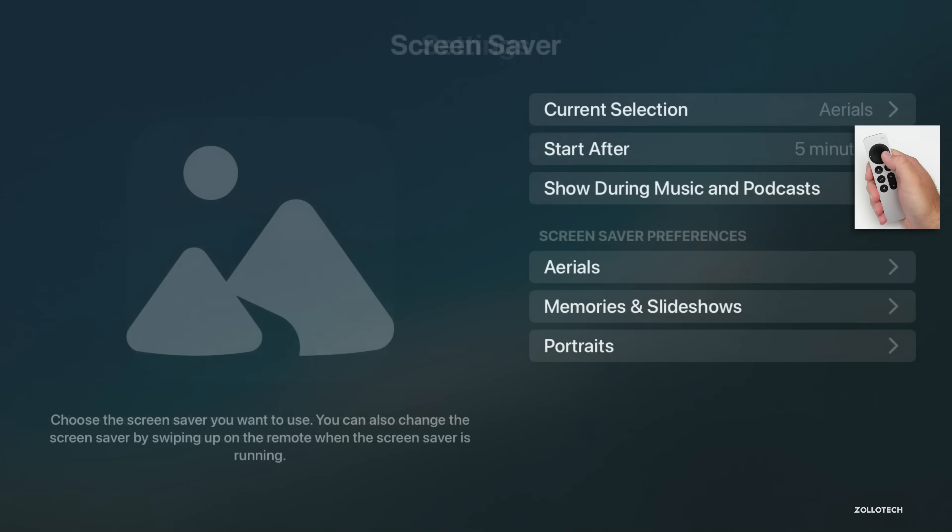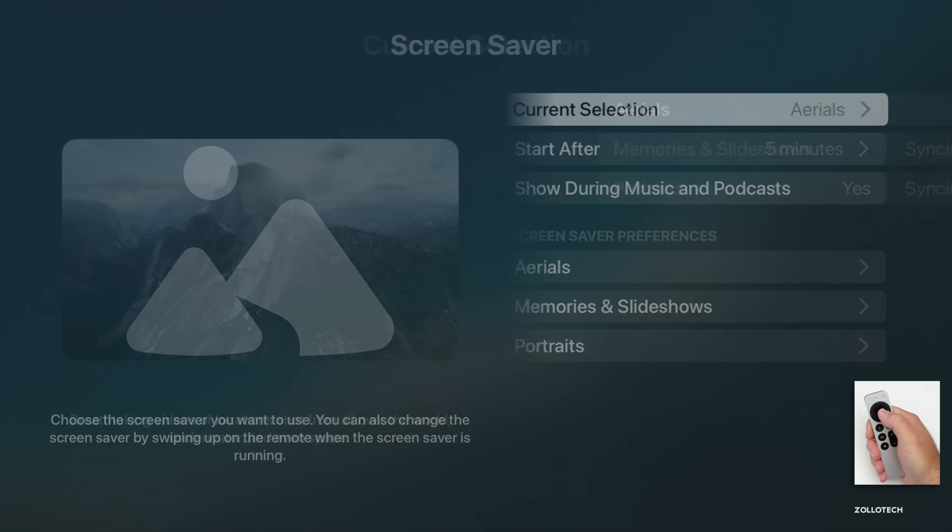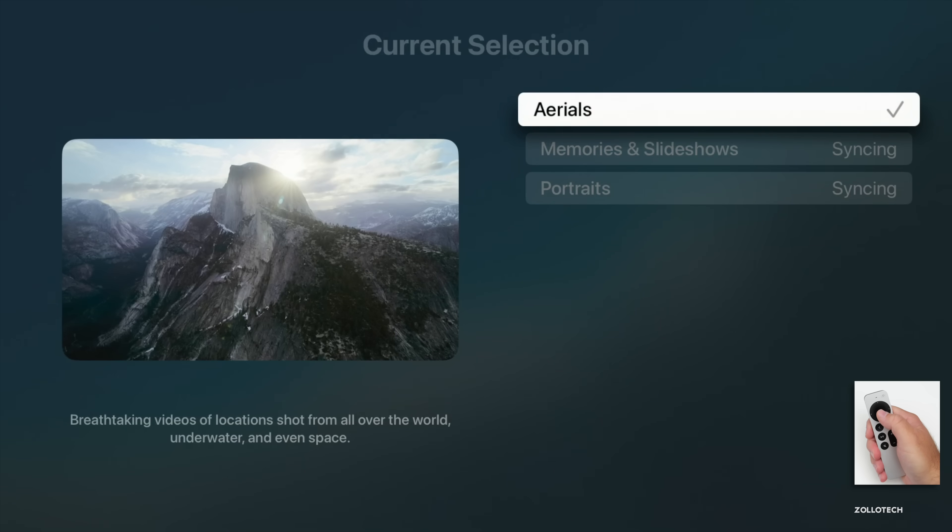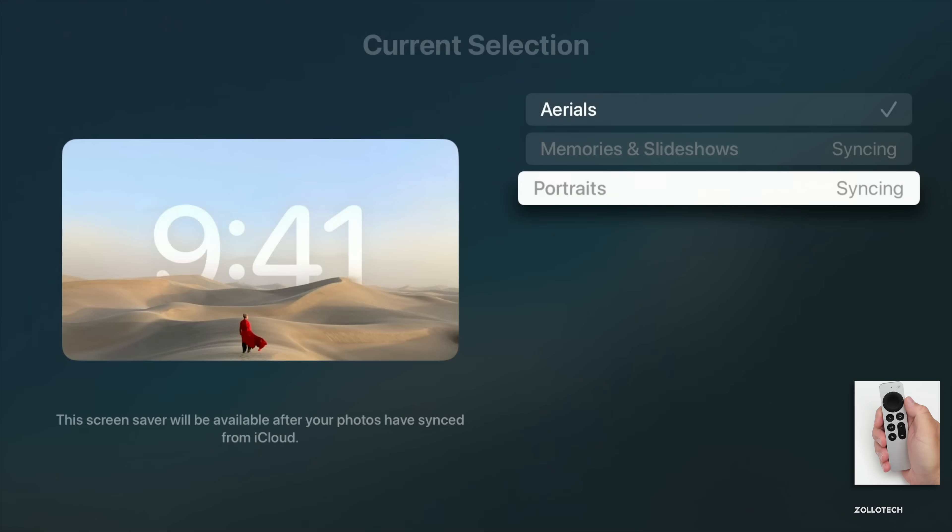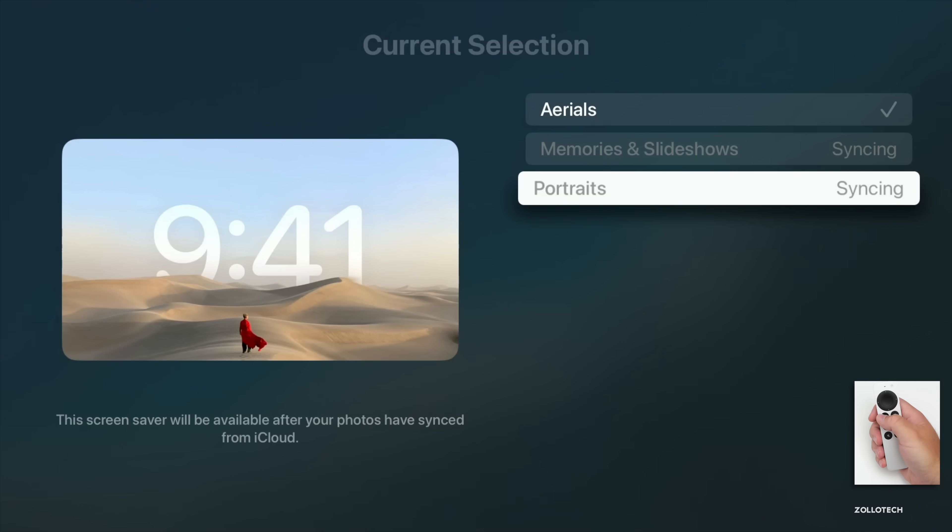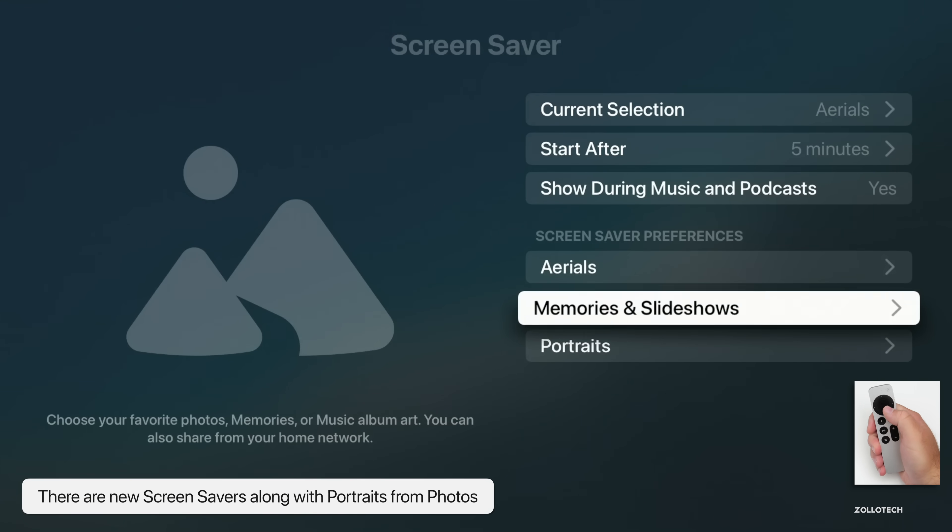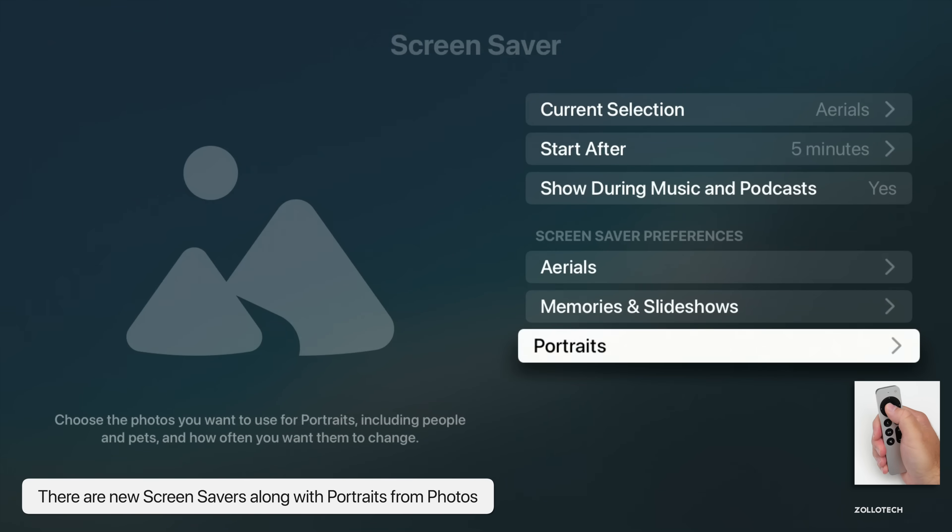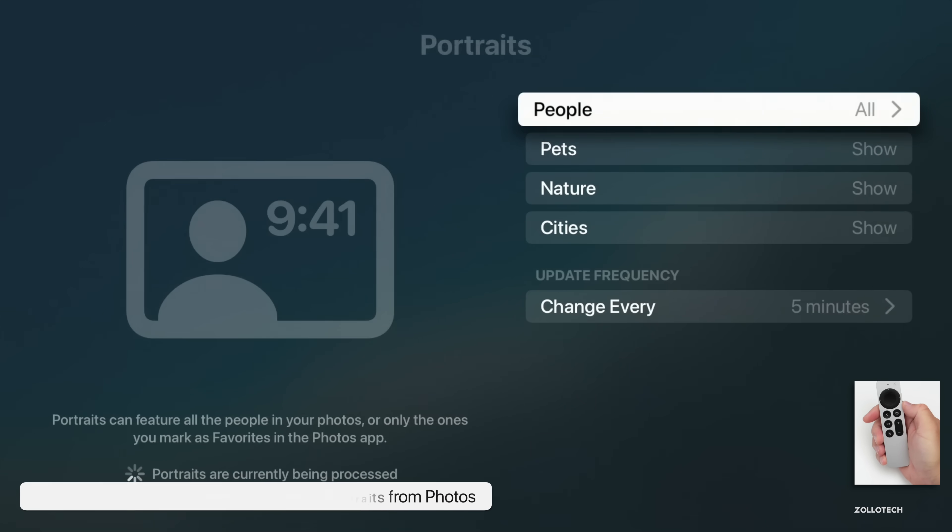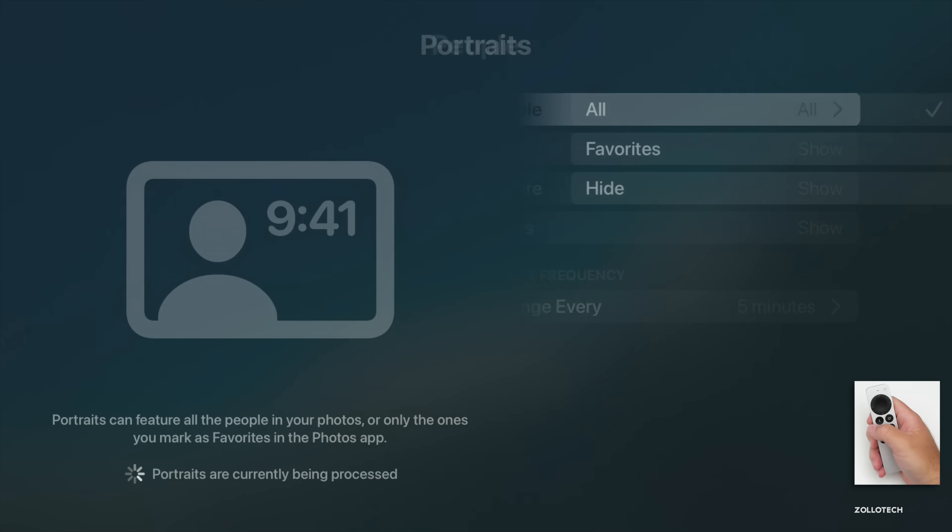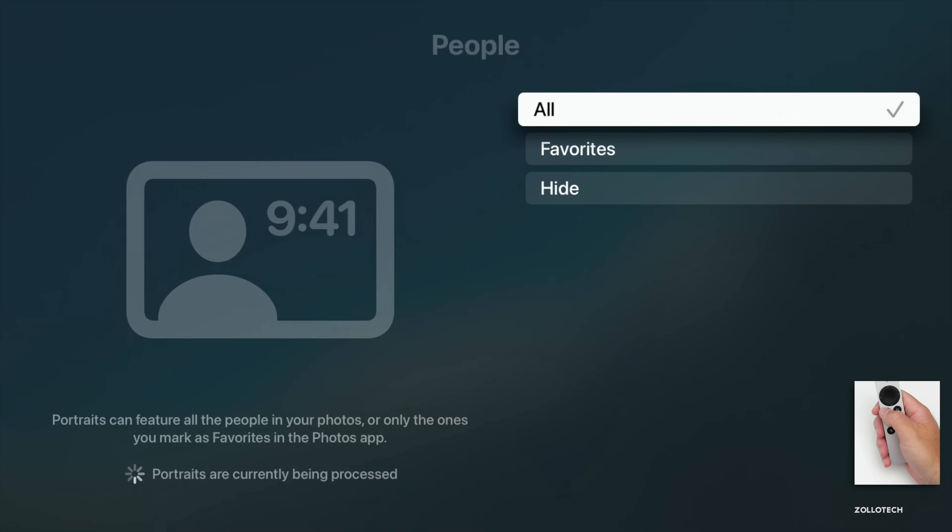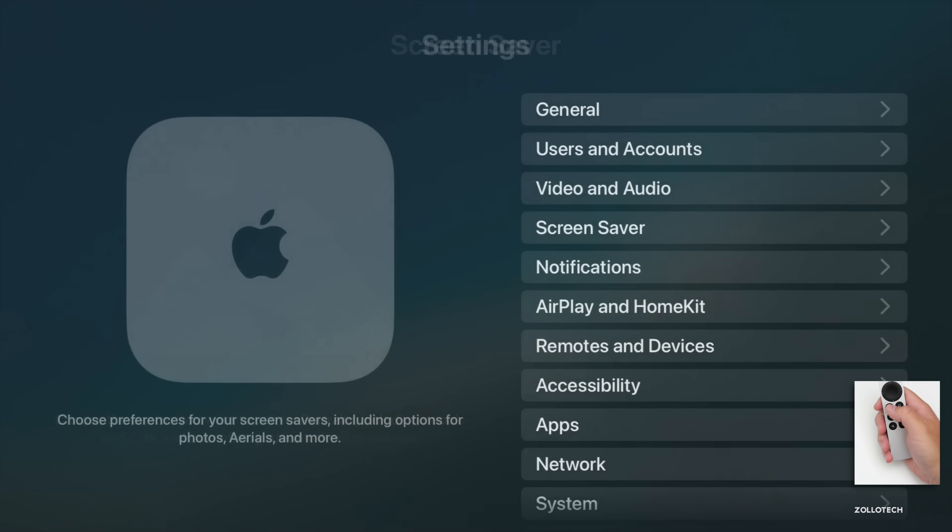We also have options for some different looks with our portraits or photos. If we go into Screen Saver, within Screen Saver you'll see Current Selection, and in here you'll see Aerials, Memories, and Slideshows. Portraits can have a clock over them with some time that sort of integrates into the screen saver itself. You can select from things such as People, Pets, Nature, Cities, and how often you want to change it.